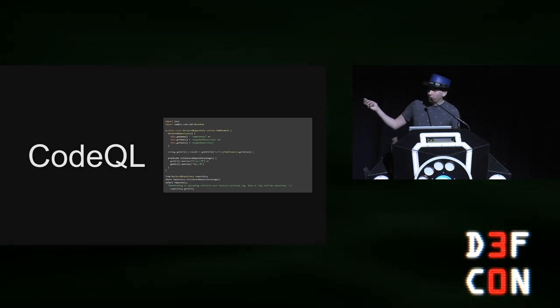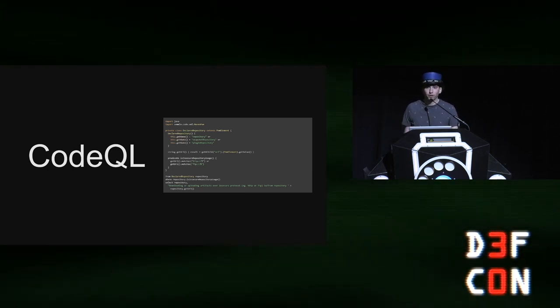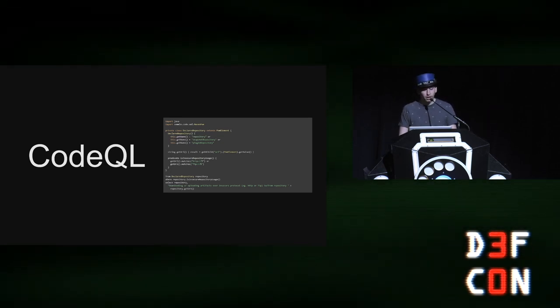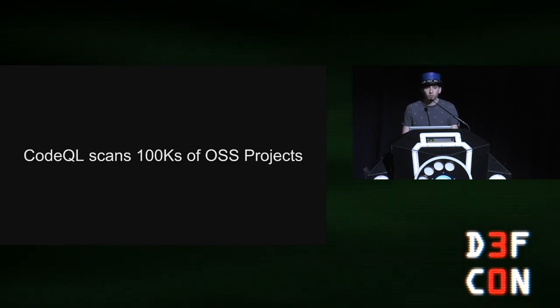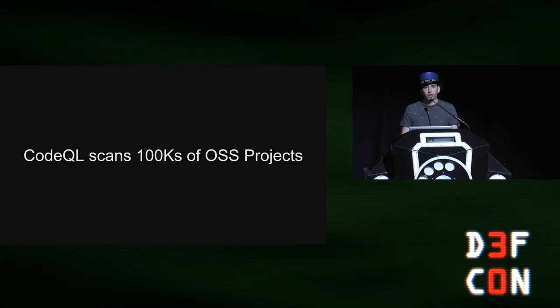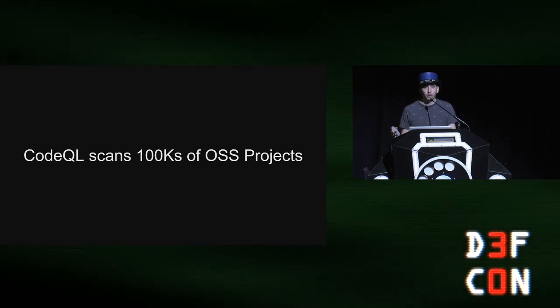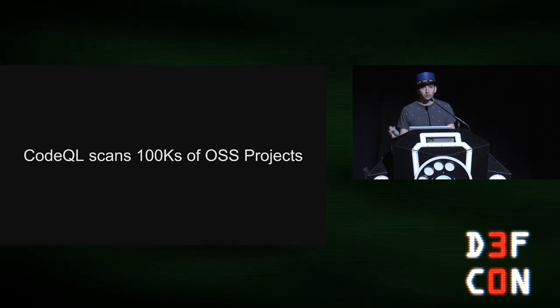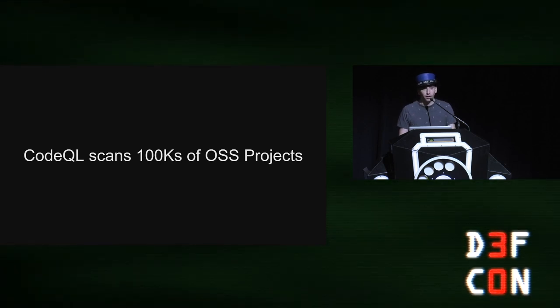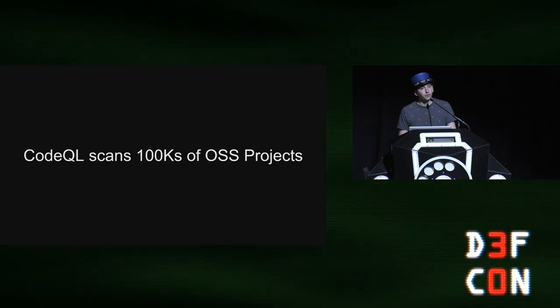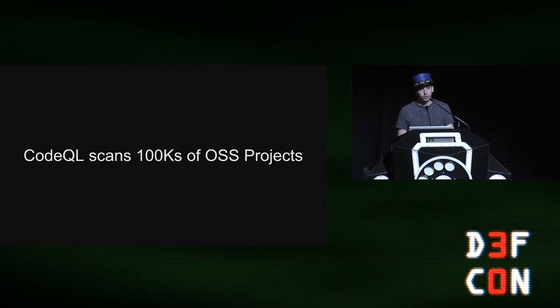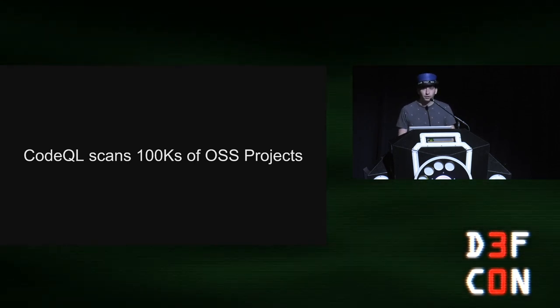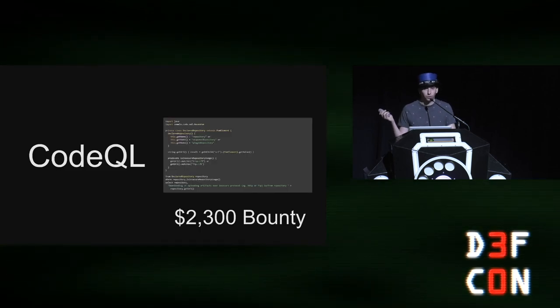This is the query. I wrote this query to find this vulnerability in Maven POM files. It's a very simple, that's it, right? It's very short. And the reason that I use CodeQL is CodeQL scans hundreds of thousands of open source projects on every commit. As you're building the software, they extract the ASTs and they build a database of the code that you can write queries against. GitHub also has a bug bounty program called the GitHub Security Lab Bug Bounty Program. And for this very simple query that I wrote, GitHub bountied me $2,300 for this.